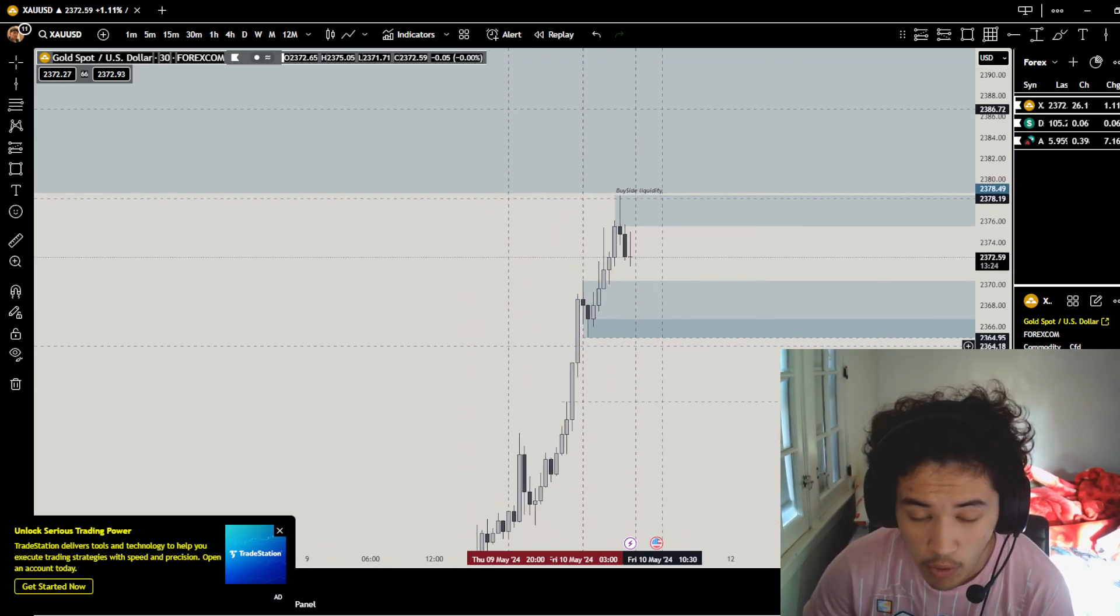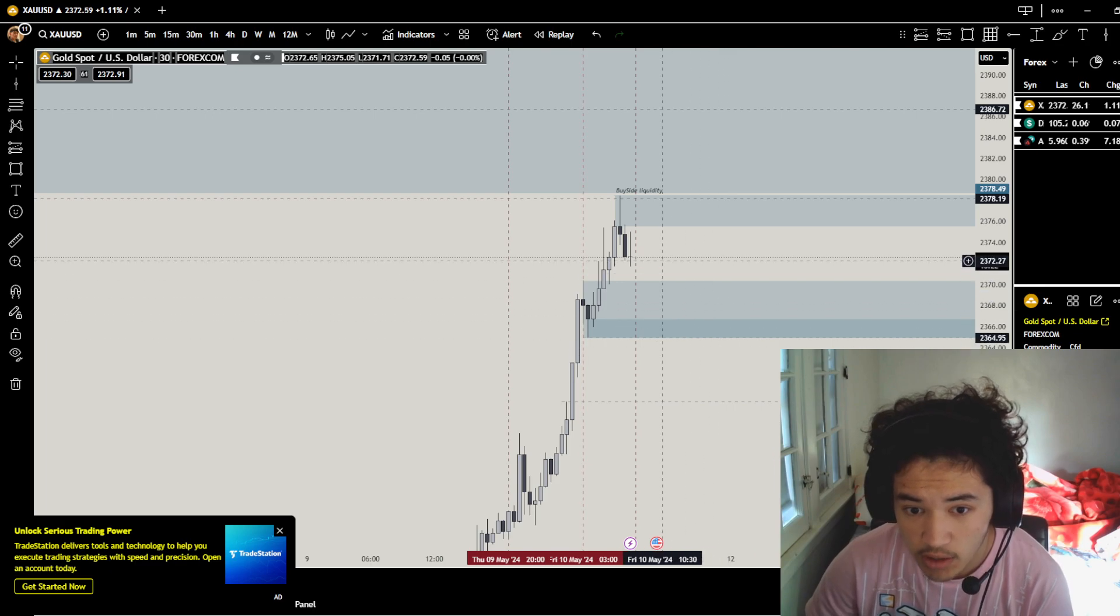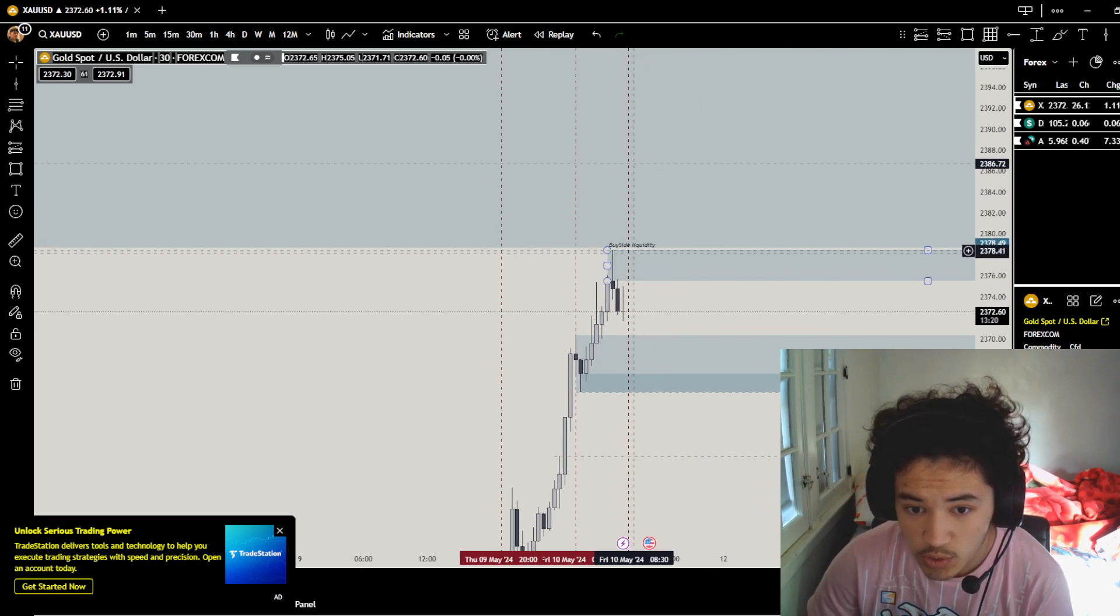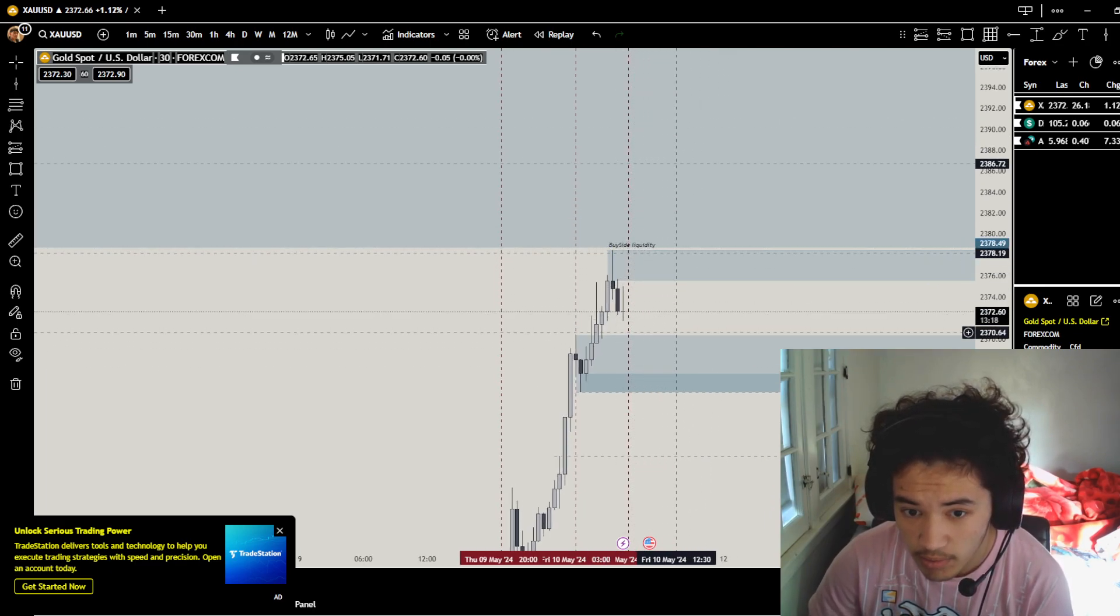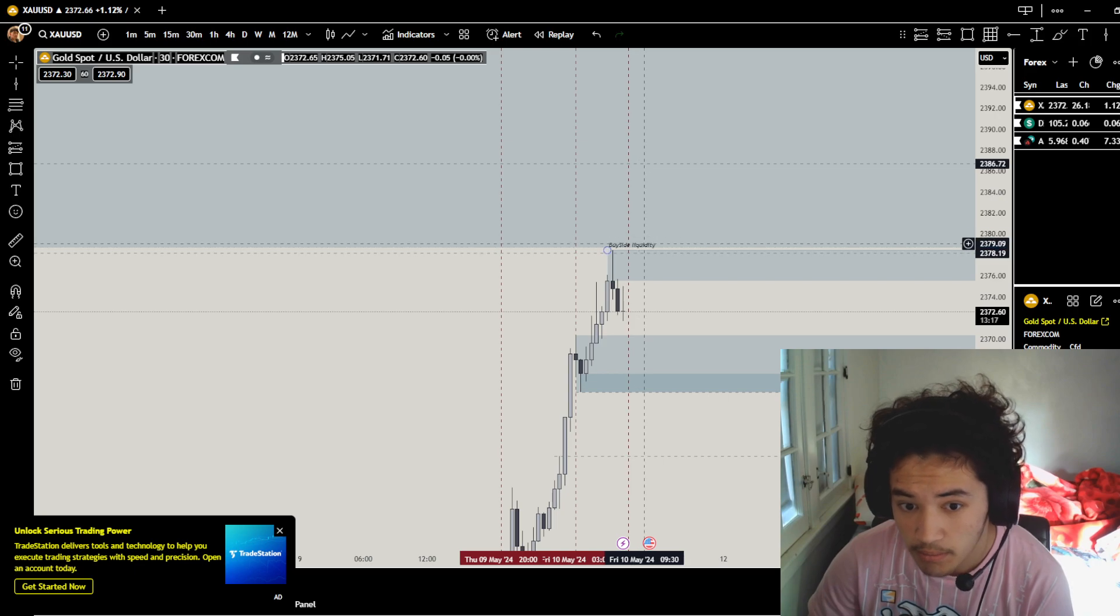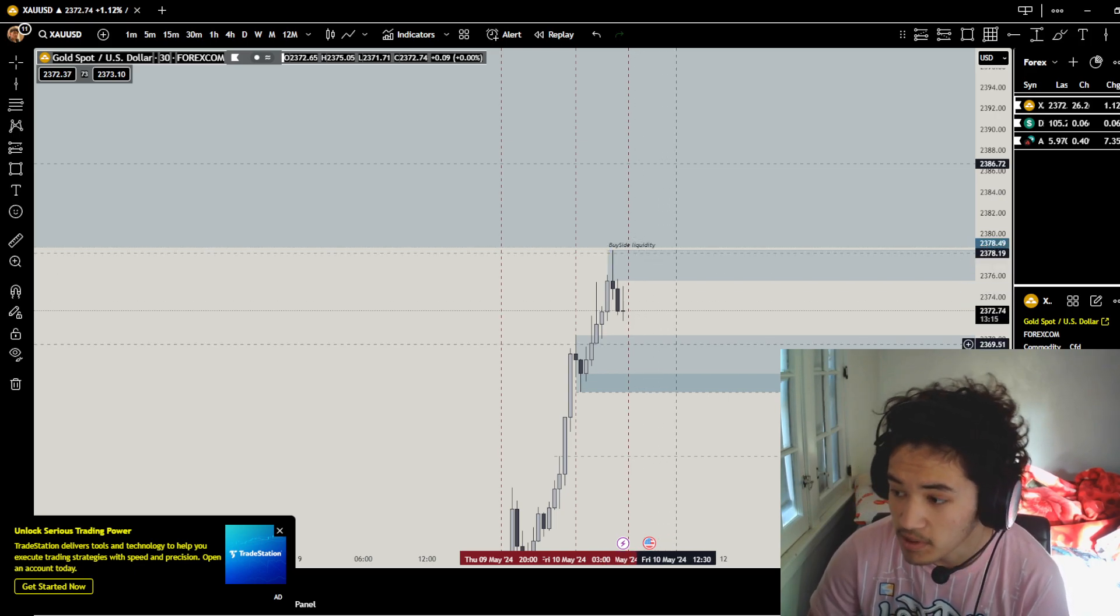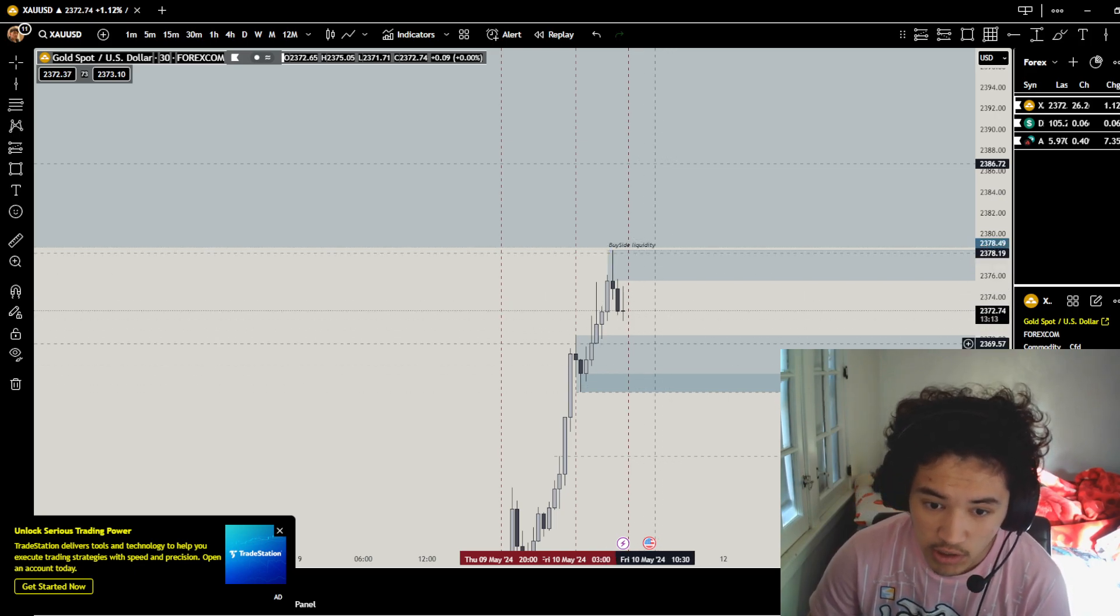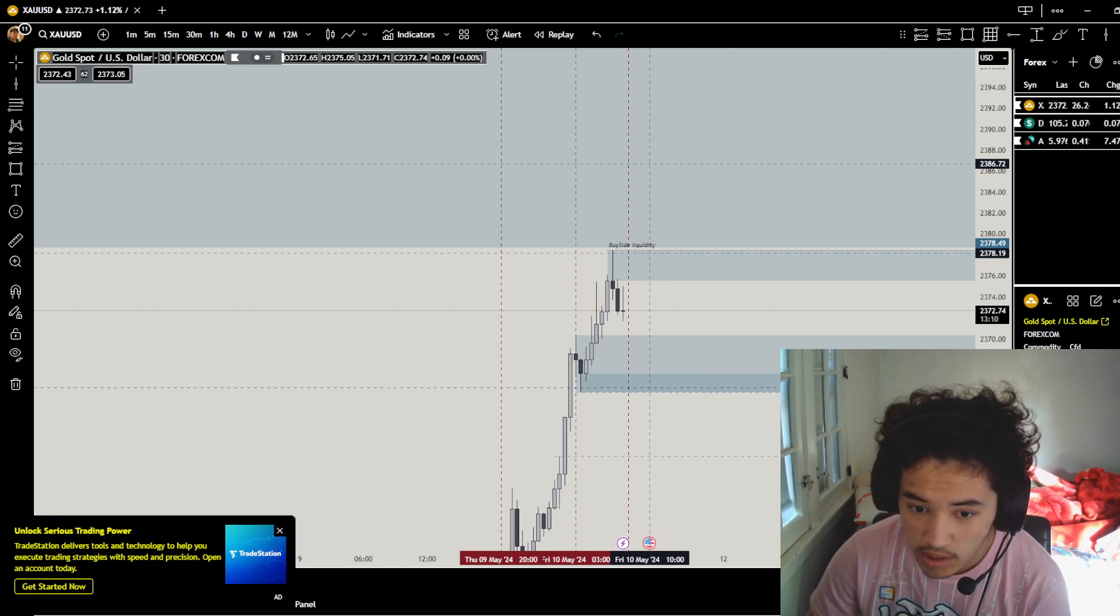We could sweep out these highs right here, then go down, possibly test that order block, then go down. But it depends on how it gives us. If it goes down here to today's order block, I would want it to likely go here, sweep out these lows.